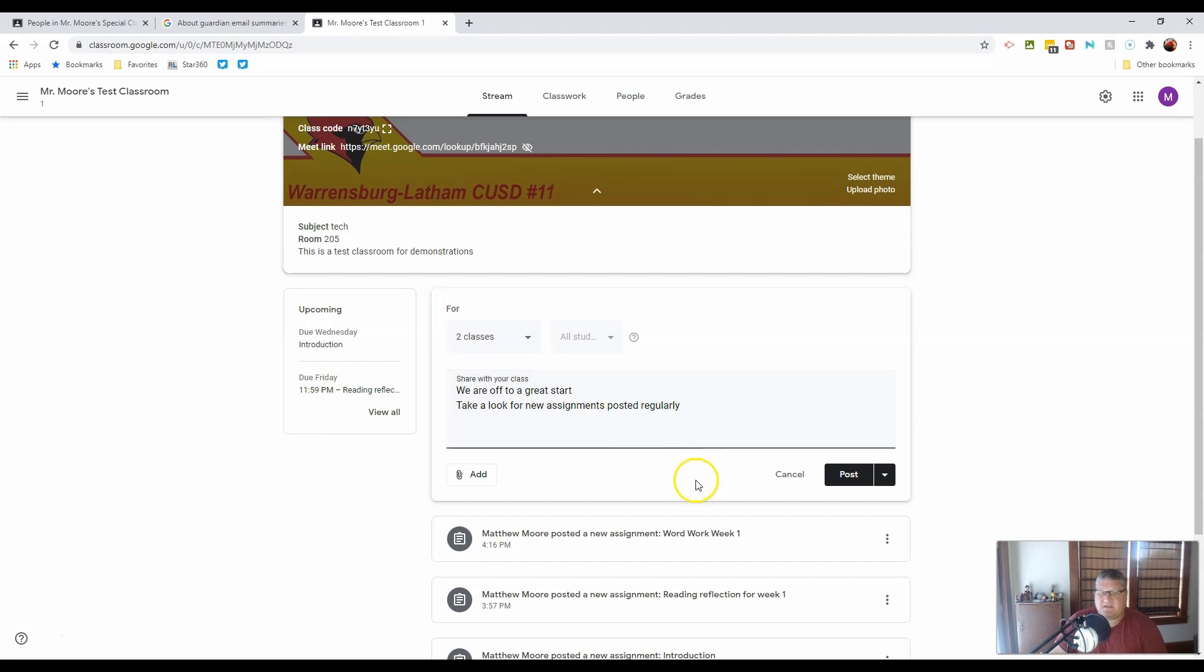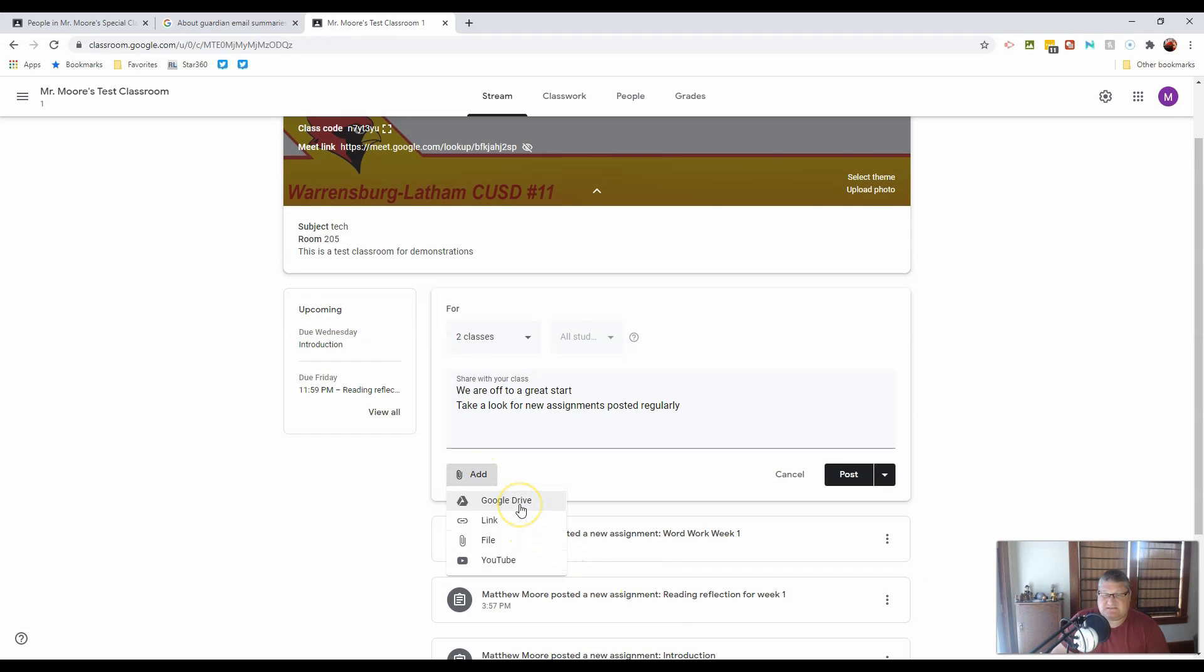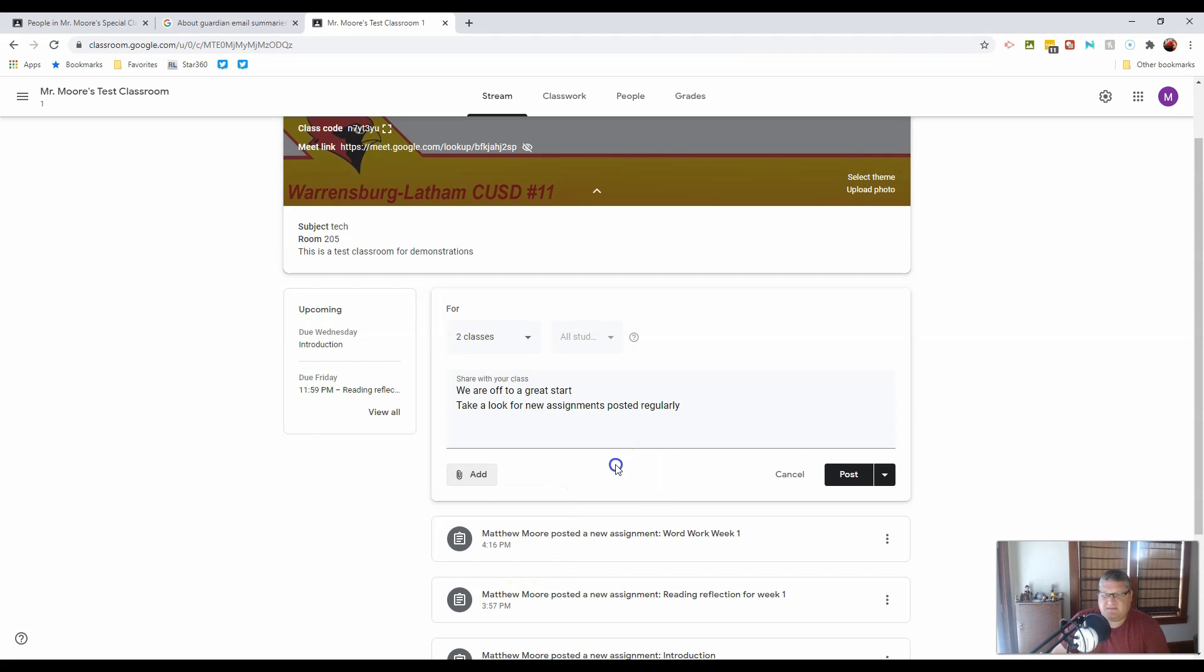I can even add attachments to this. And those could be from a Google Drive, from a link, from a file, or from YouTube. But we'll get back to that in a bit.